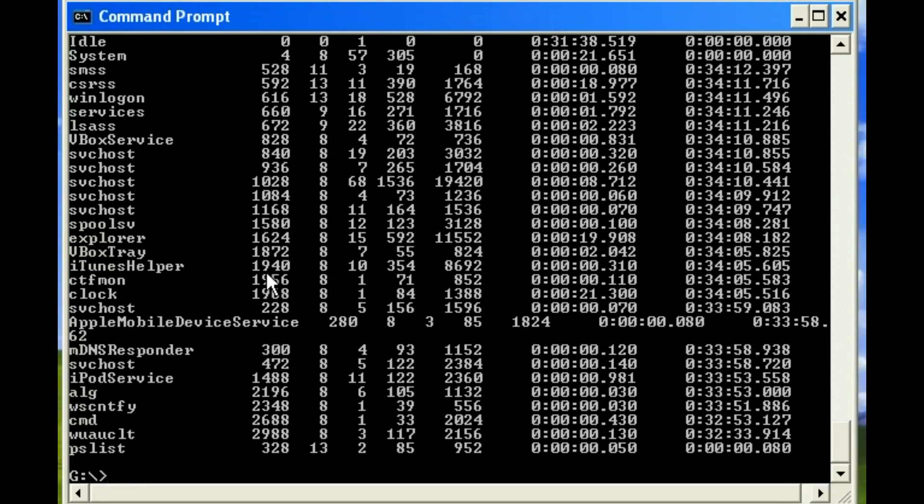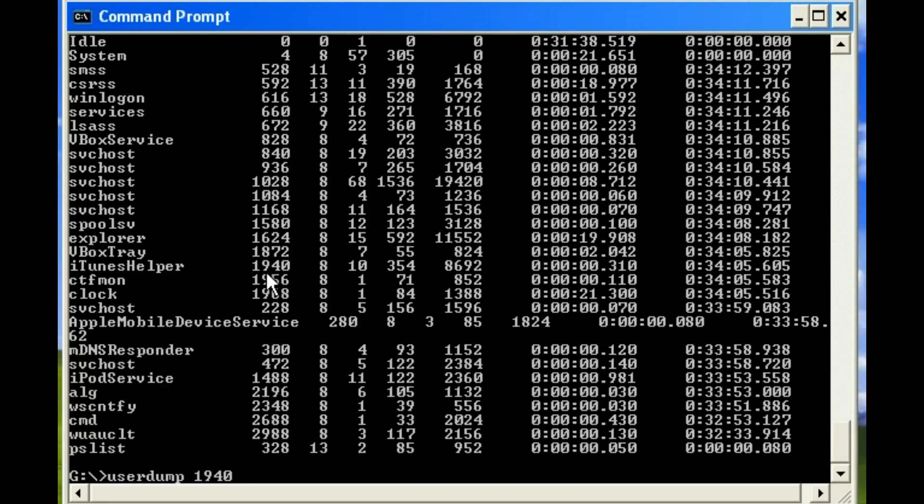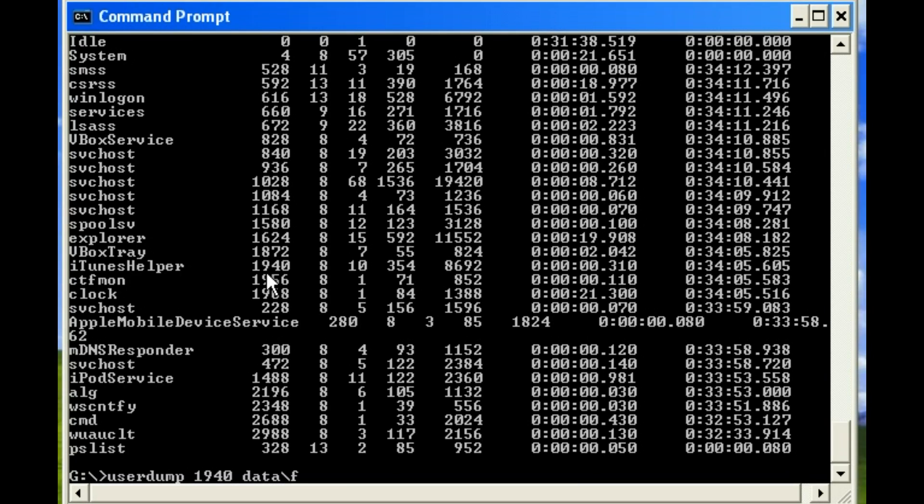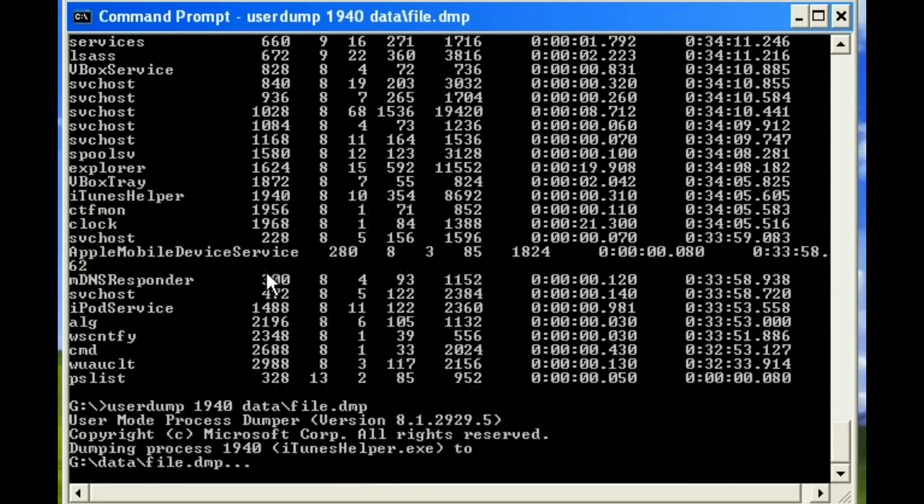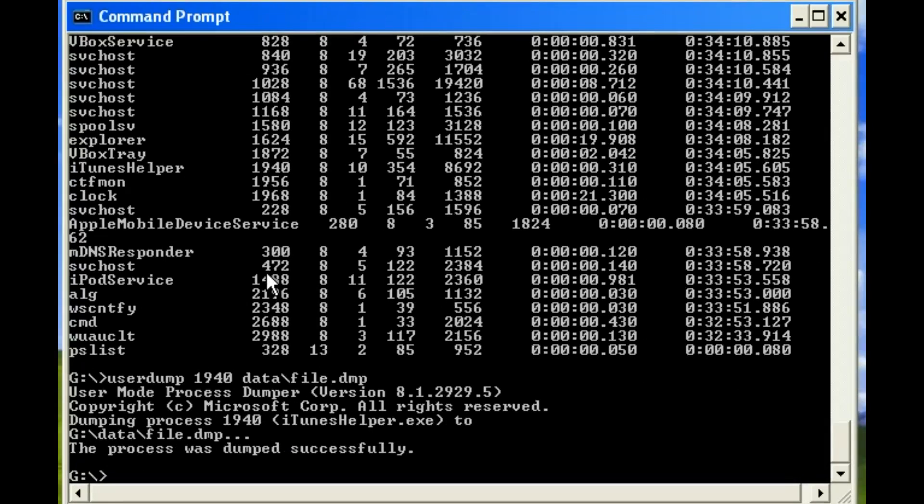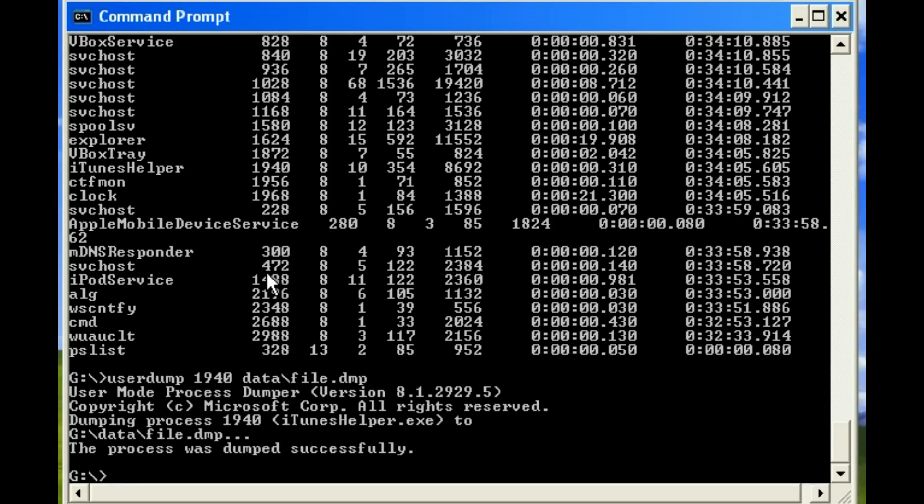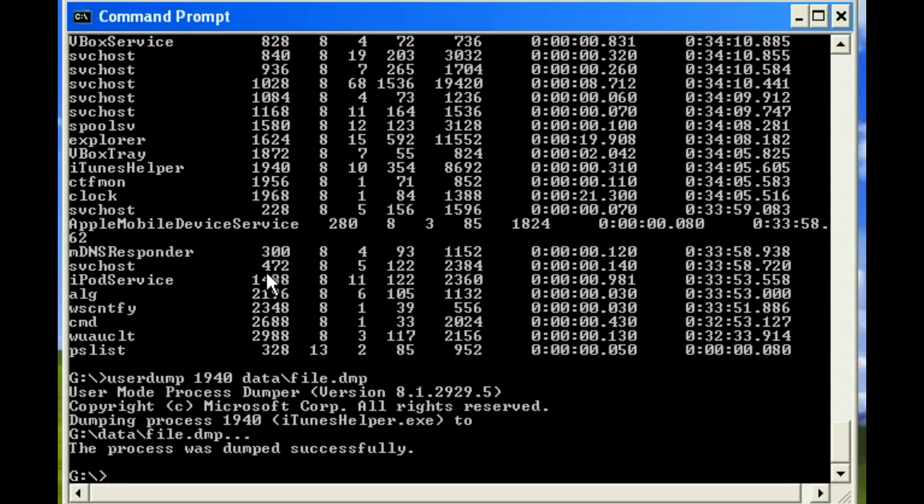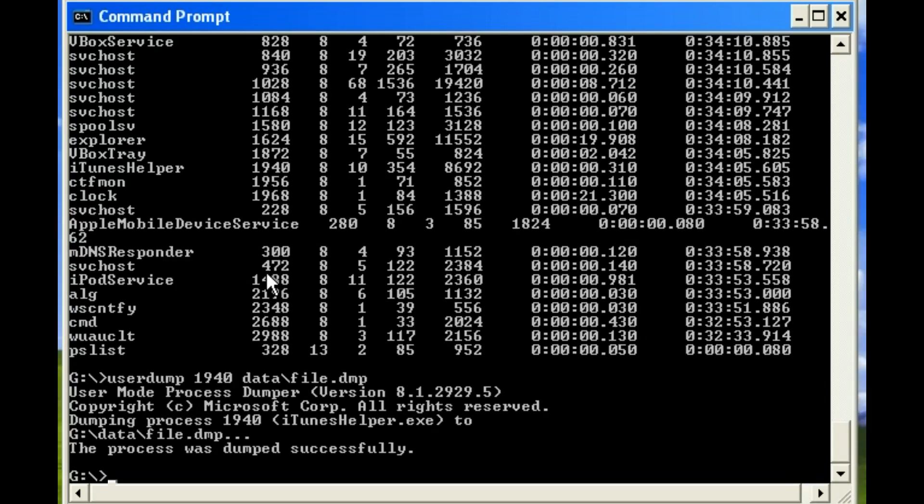What we can do is we can run a user dump. And we'll say here 1940. And we will specify a file to store our dump. And what this will do is take the memory contents of that process and put it into a single file. This will let us look at the raw machine code that's being executed on the computer at this particular point in time. And there's a number of interesting things you can find in there. So now because it will be a lot of binary machine code, it's not exactly human readable.